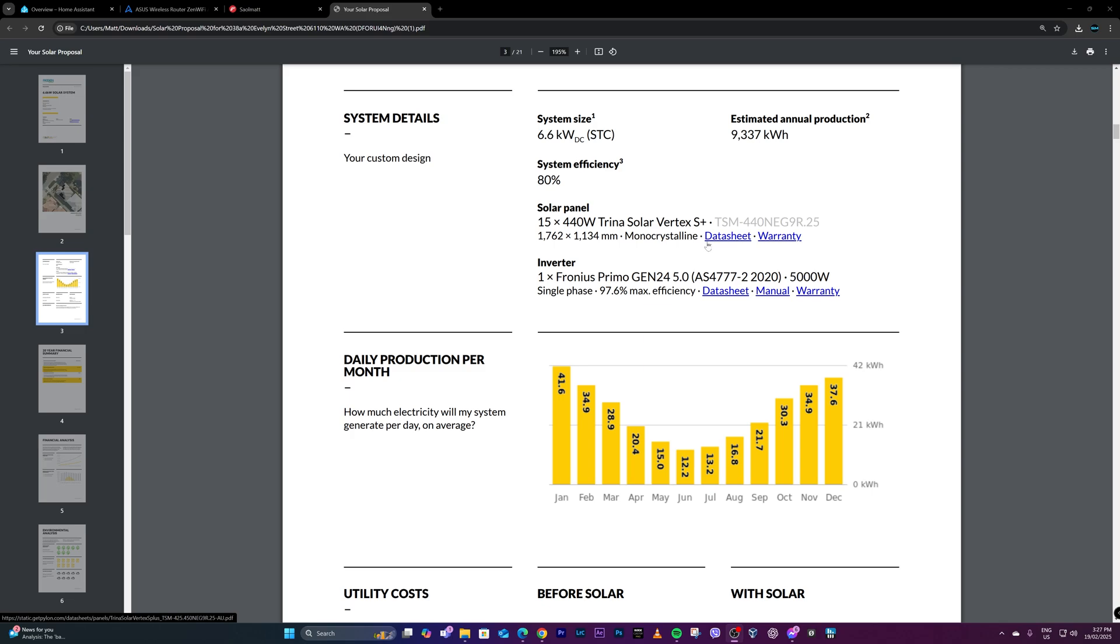As much as I'd like to get something higher, I only have a single phase system in my house. I've learned that it's too expensive here in Australia to convert single phase to three phase, but correct me if I'm wrong in the comment section.